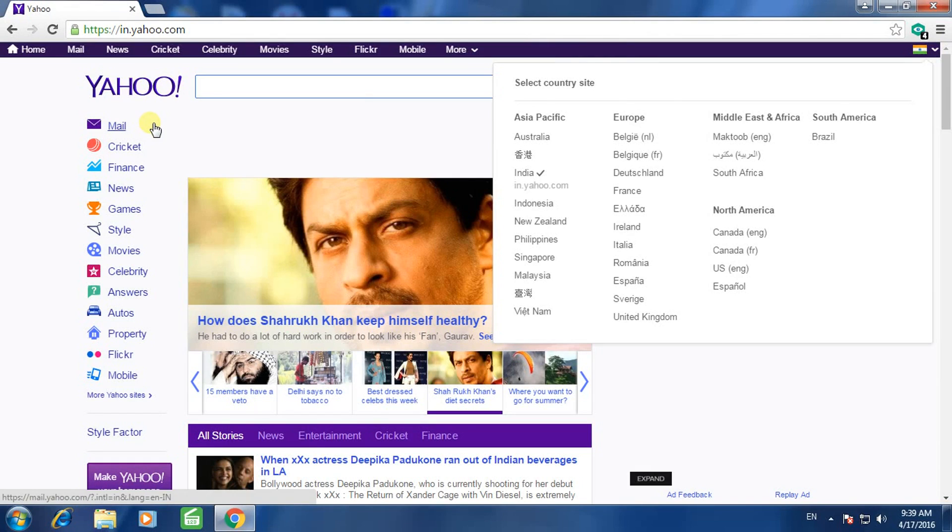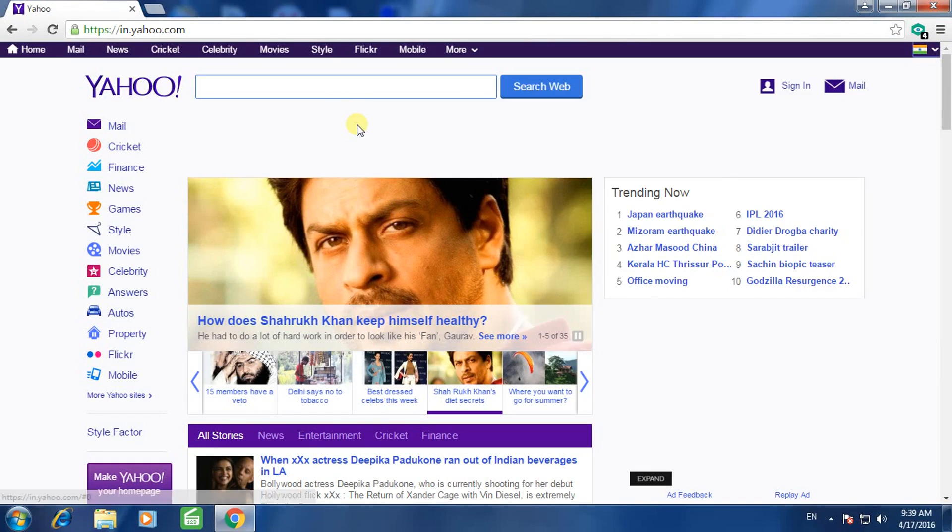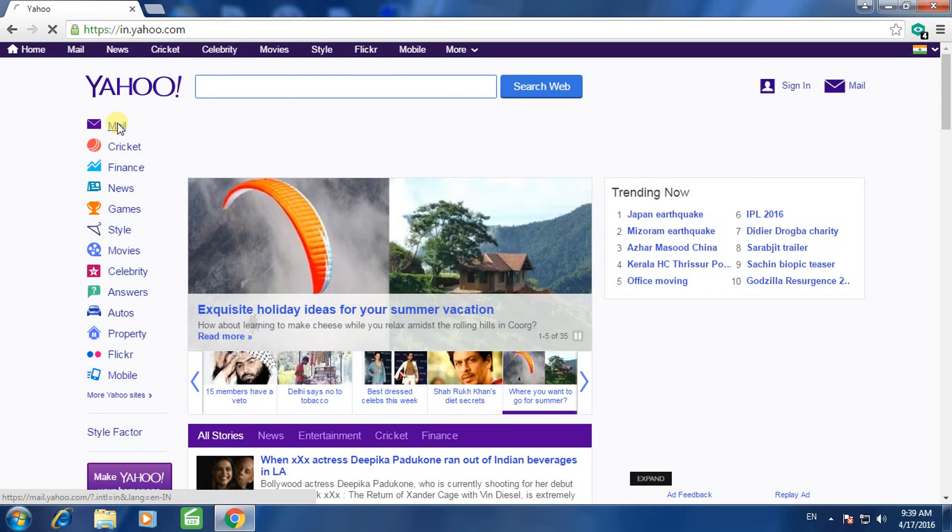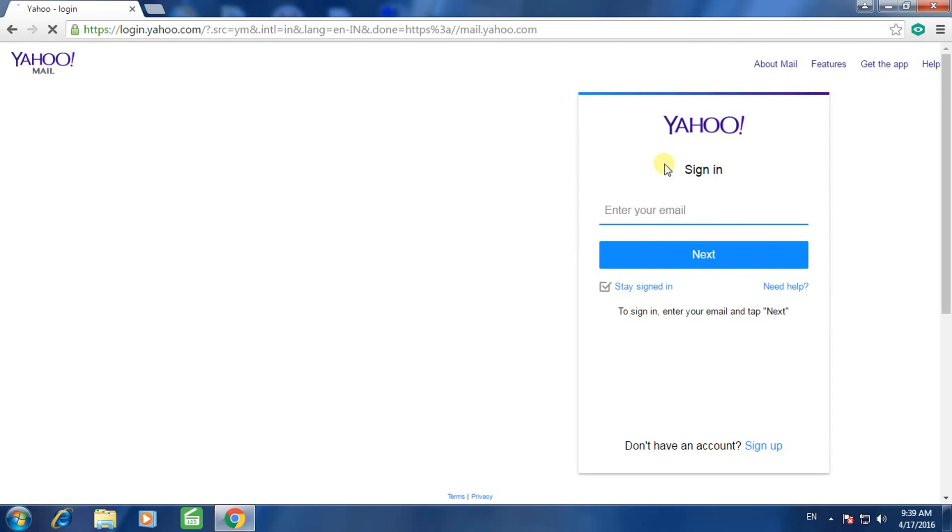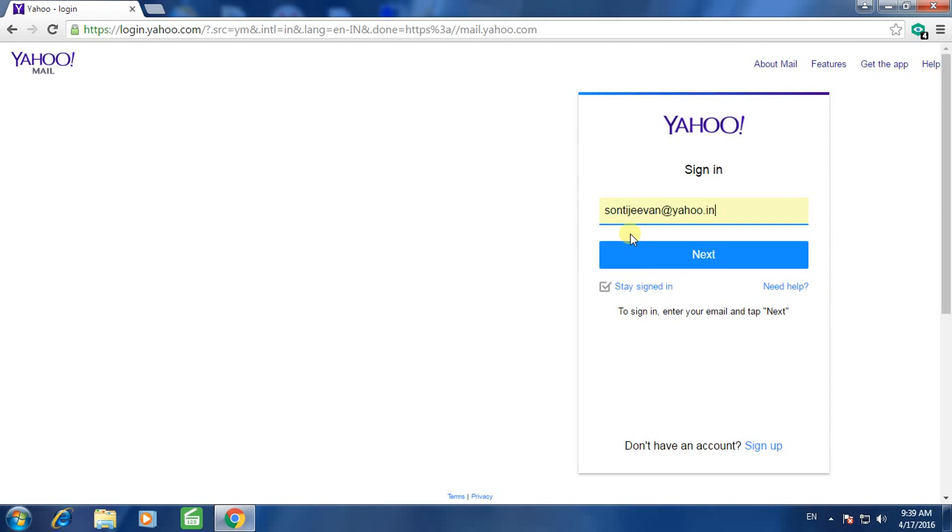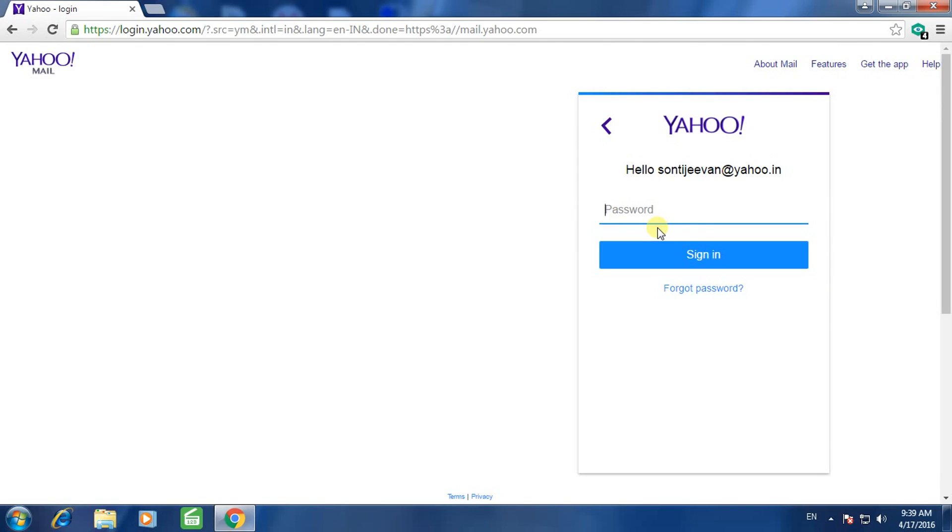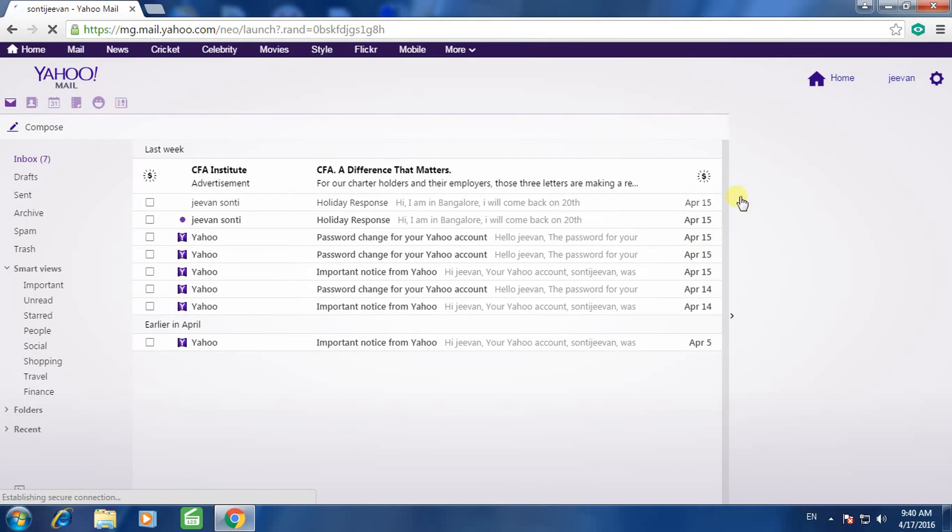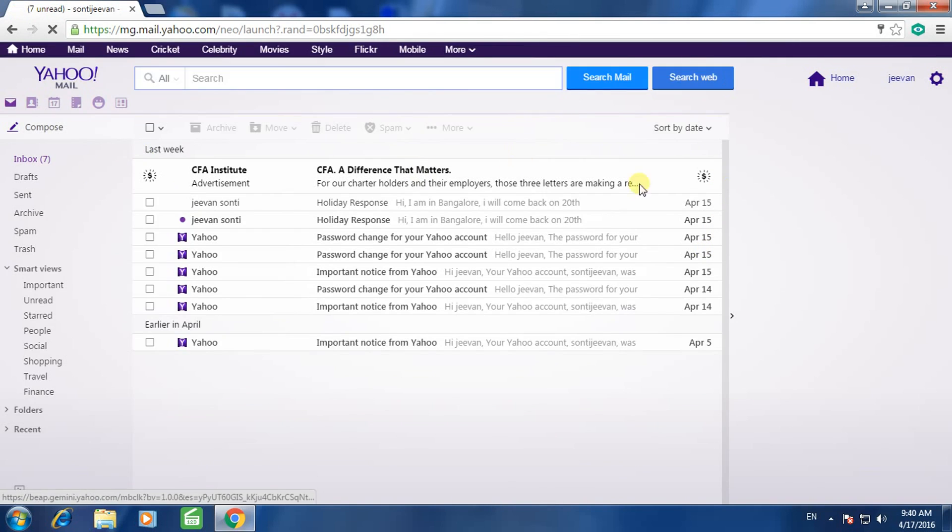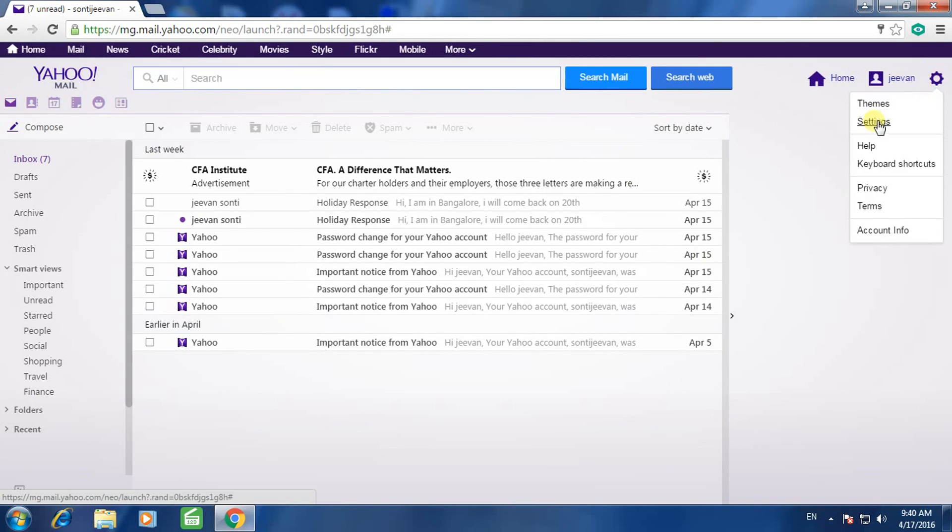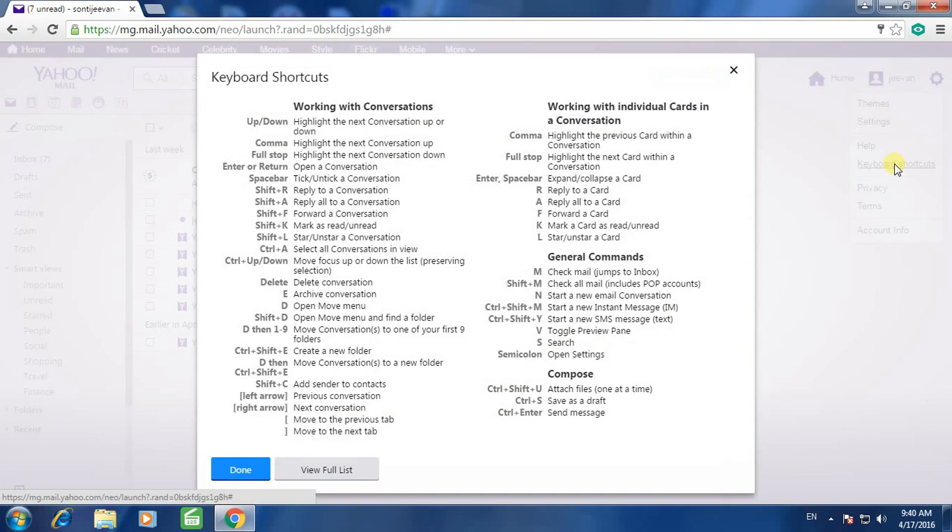Keyboard shortcuts for Yahoo Mail. Just go to the yahoo.in website and click on the Mail icon. Click on Settings and select Keyboard Shortcuts. This is the list of keyboard shortcuts for Yahoo Mail.